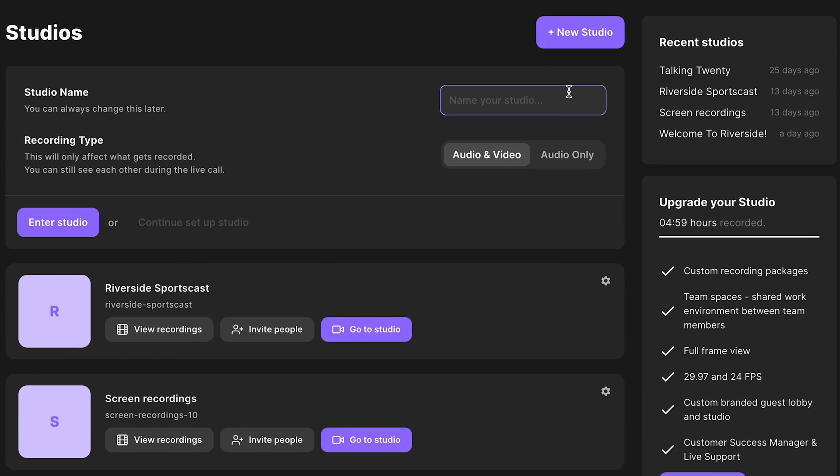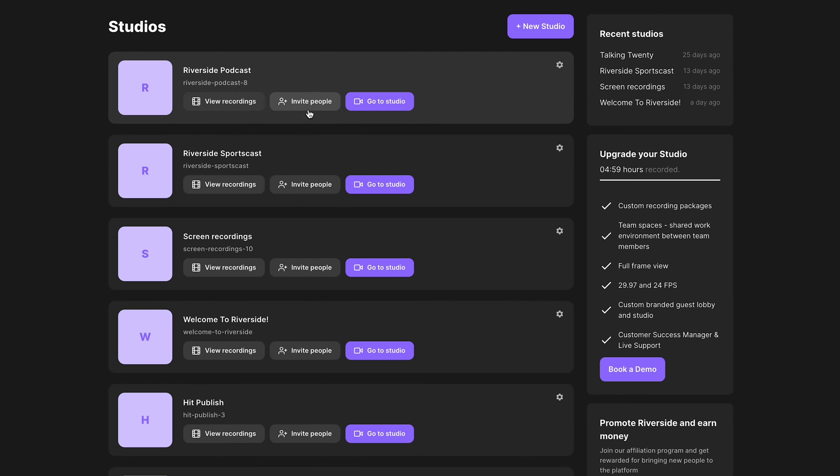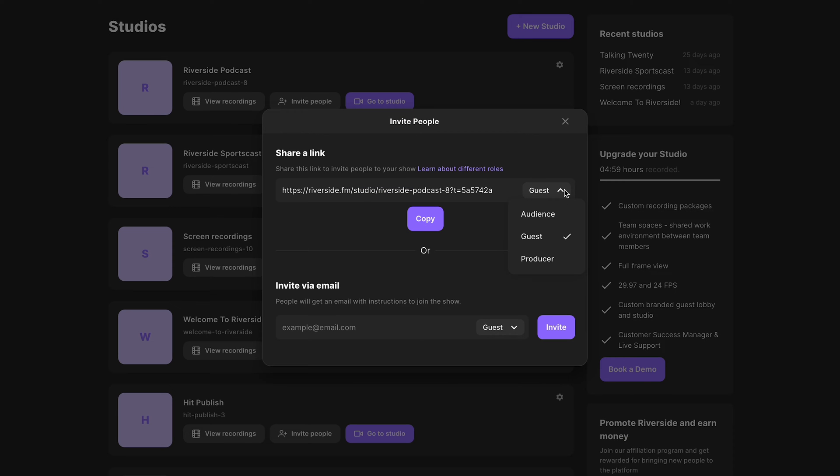When you create a new Riverside studio, your studio comes with its own unique link that can be used to join the studio as a guest, producer, or audience member. Each of these roles have their own link.